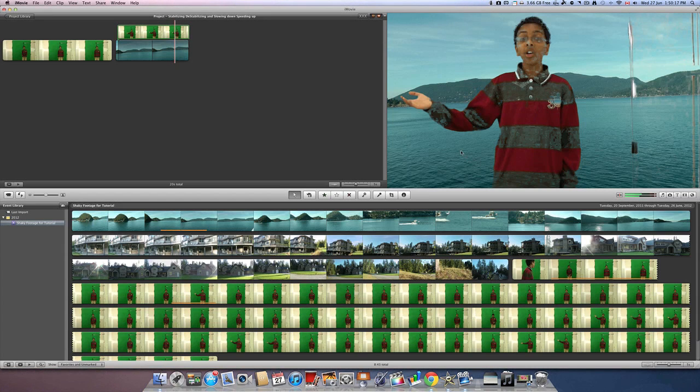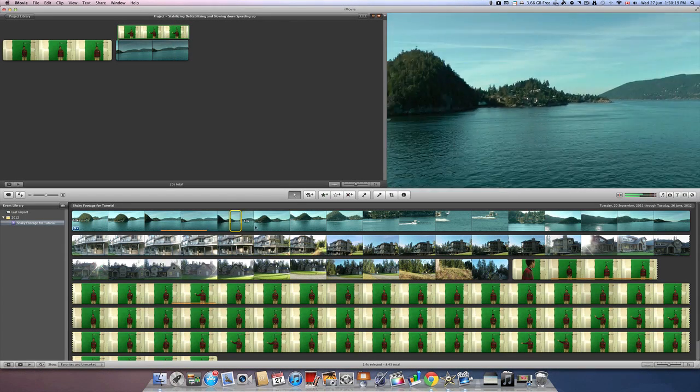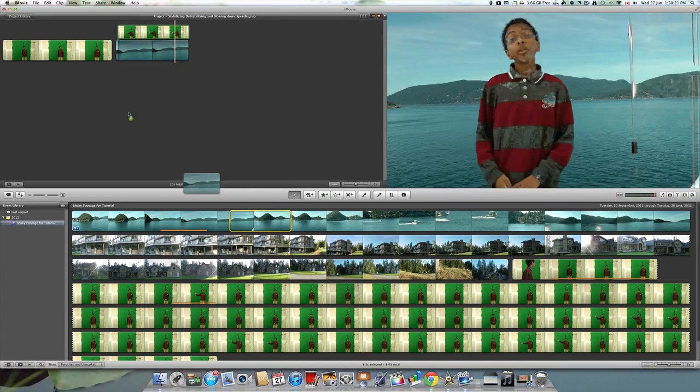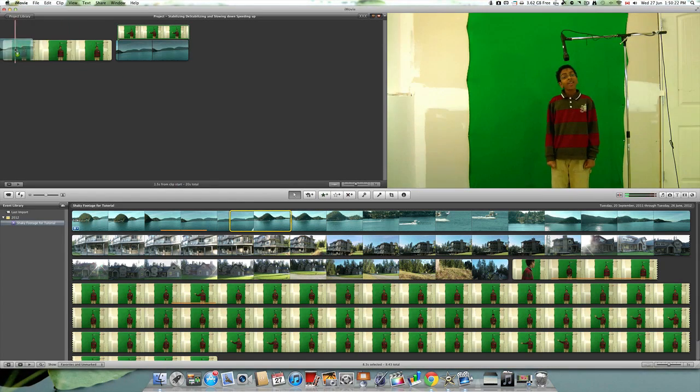If you want to do this the opposite way around, you can do that too with a blue screen. One tip is that green screen will work a lot better with good lighting.